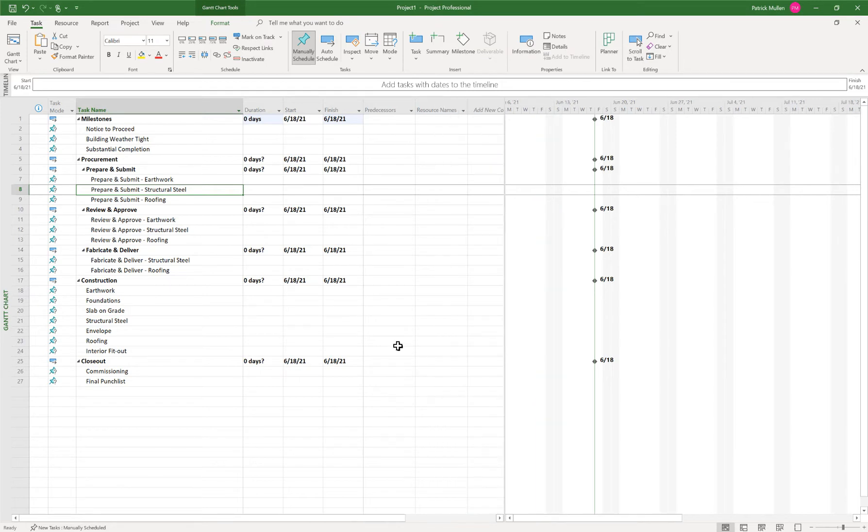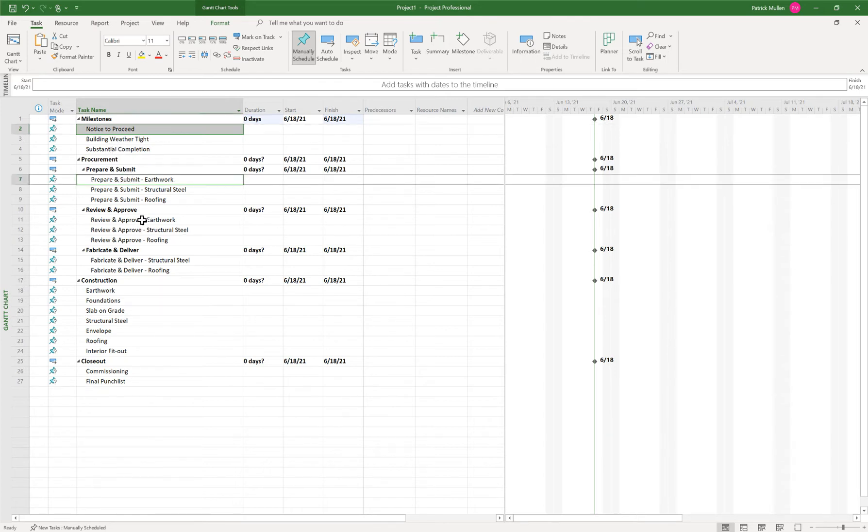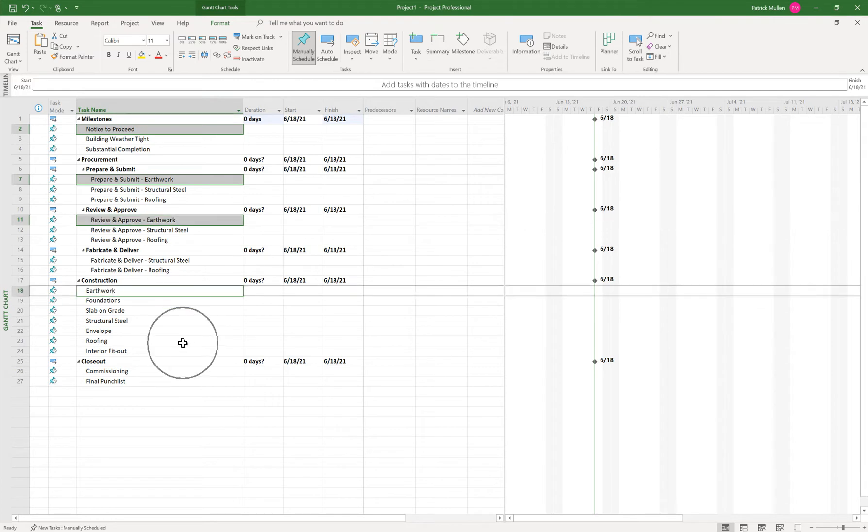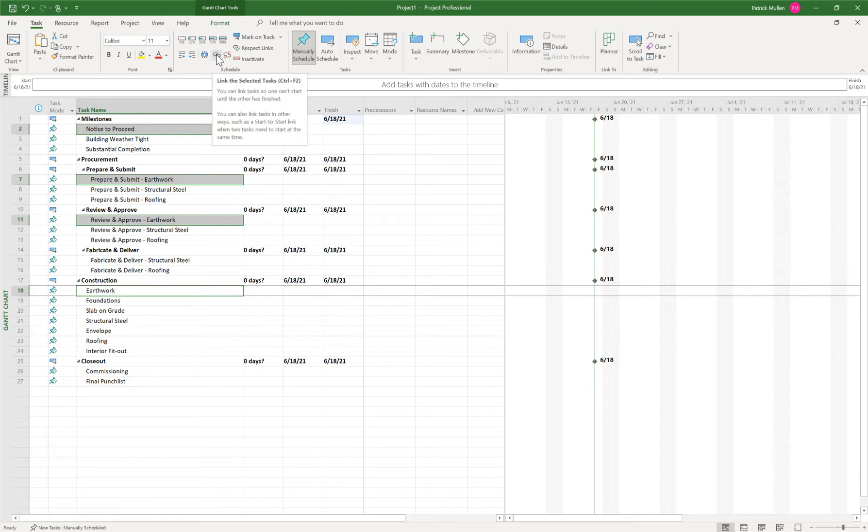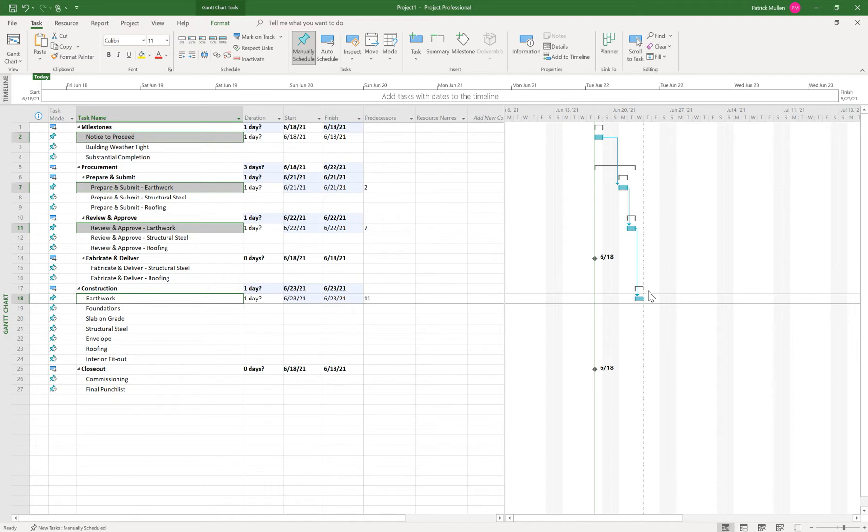And maybe the next thing that we can do is start adding relationships. So one of the things that I like to do is I'll click on the first activity in the sequence that I want. And then I click in the order that I want those activities to be linked together, holding the control key on my keyboard. And then I can just click here, link the selected activities. And you'll notice all of those get linked together.